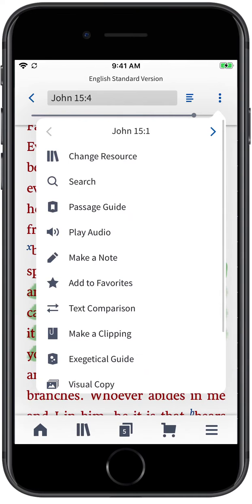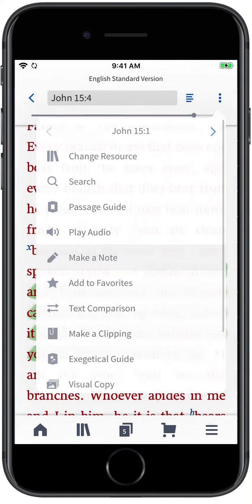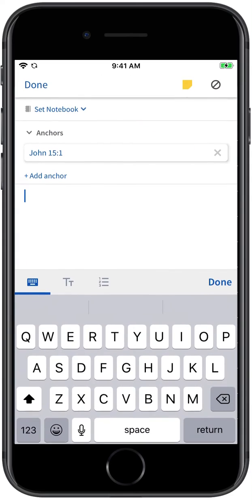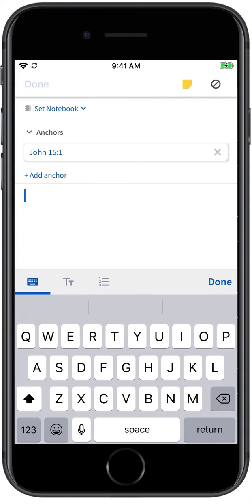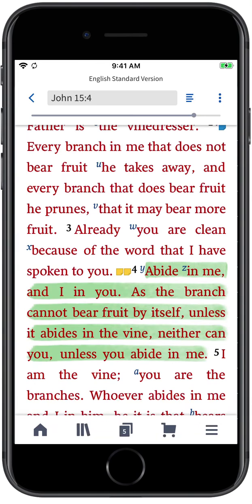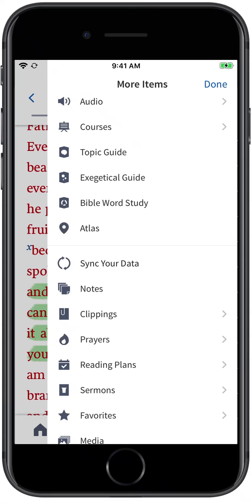You can also add a note to the listed passage from the Actions Menu. To view all the notes you've taken, open the Notes Tool from the Navigation Menu.